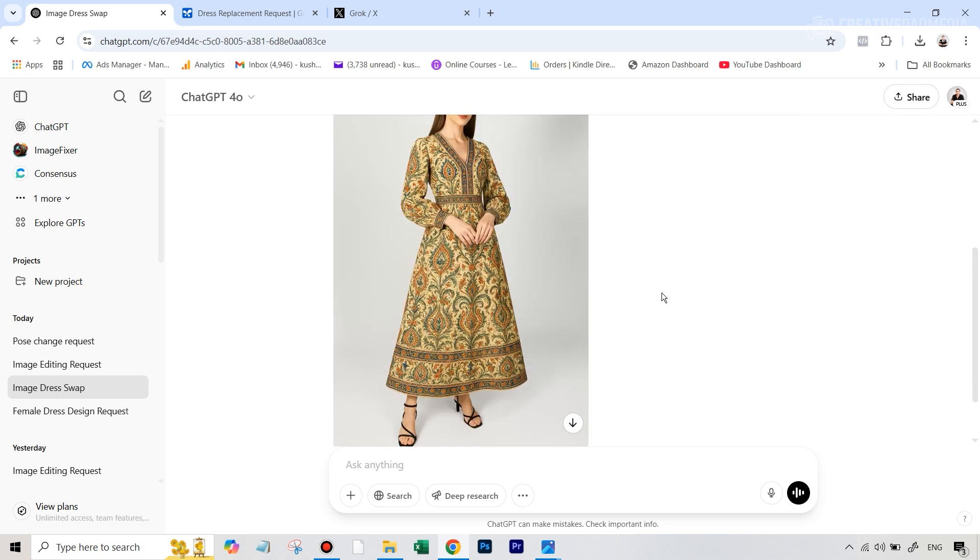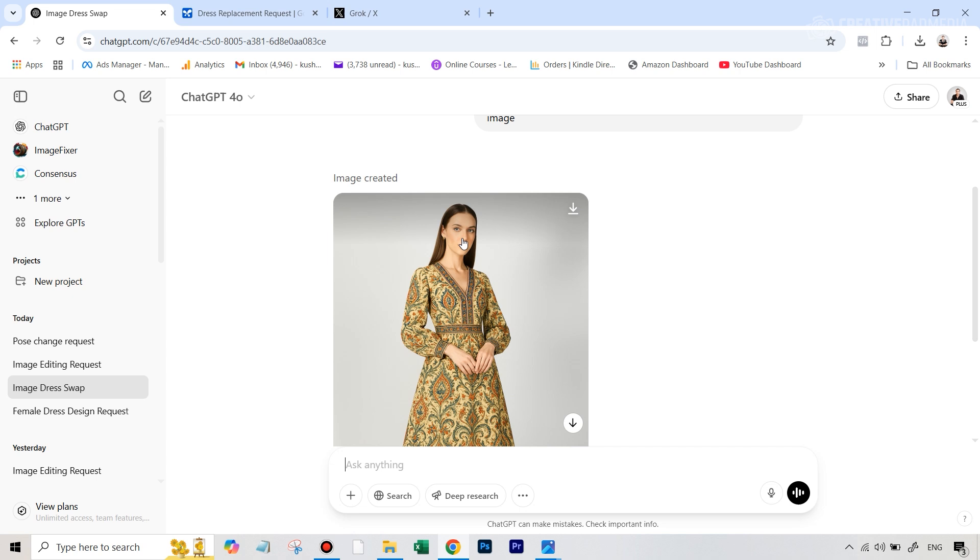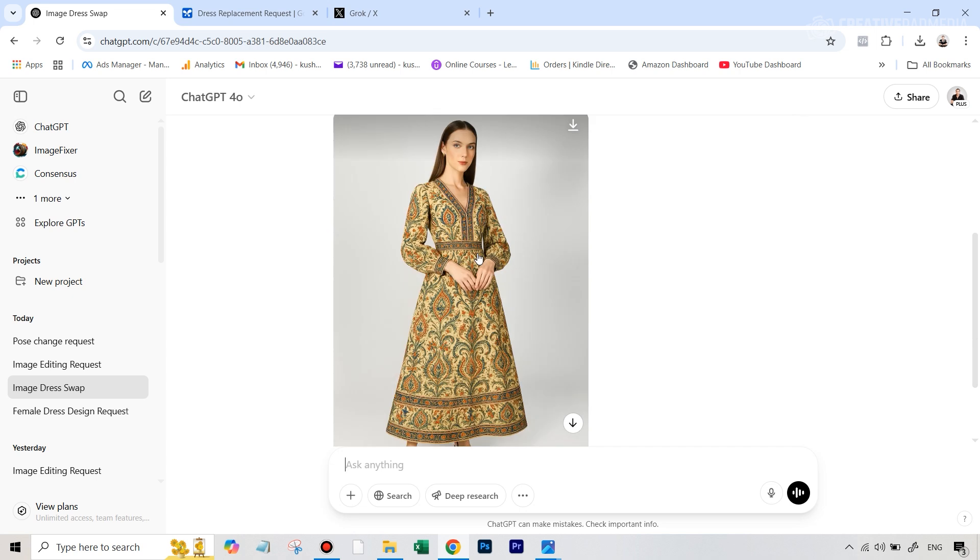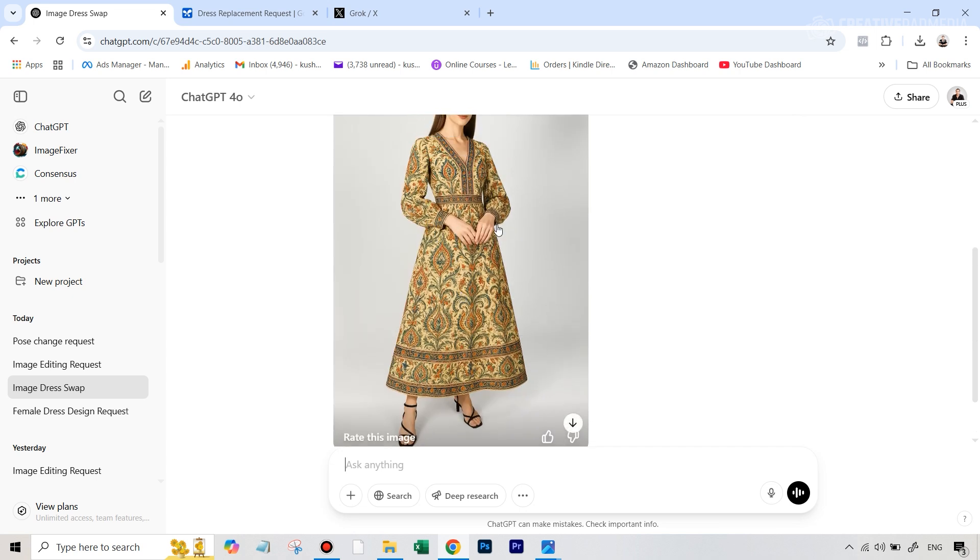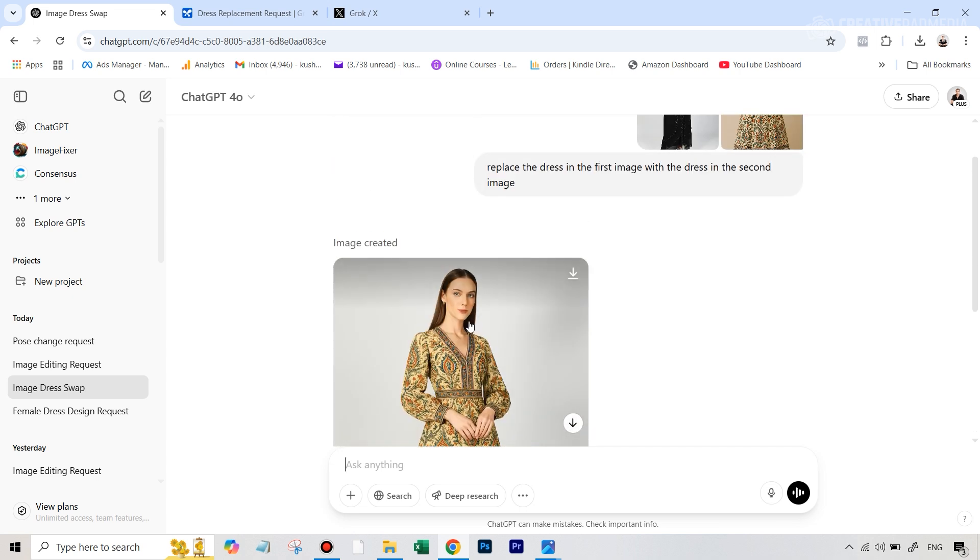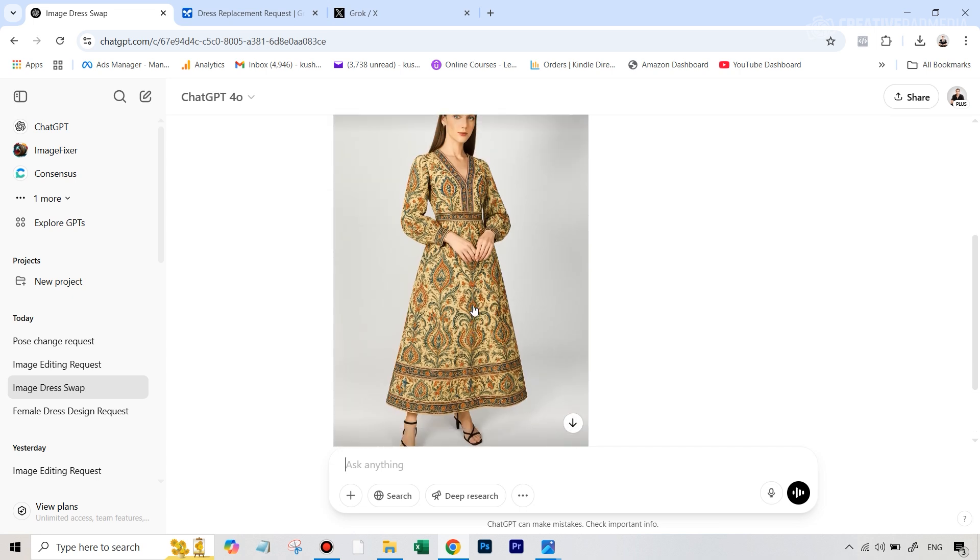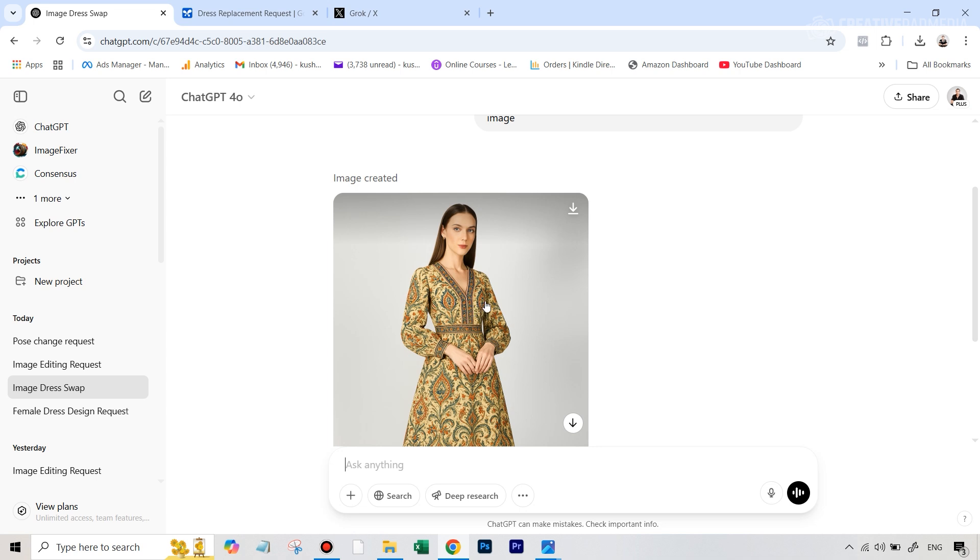This is something absolutely astonishing. It maintained all those intricate and complex patterns, also maintained the face of the subject well, the shoes, the pose of the hands, everything was perfect. So we can't really complain about this at all. We've just not seen this kind of quality when it comes to clothes swapping, even with the other paid AI tools out there.